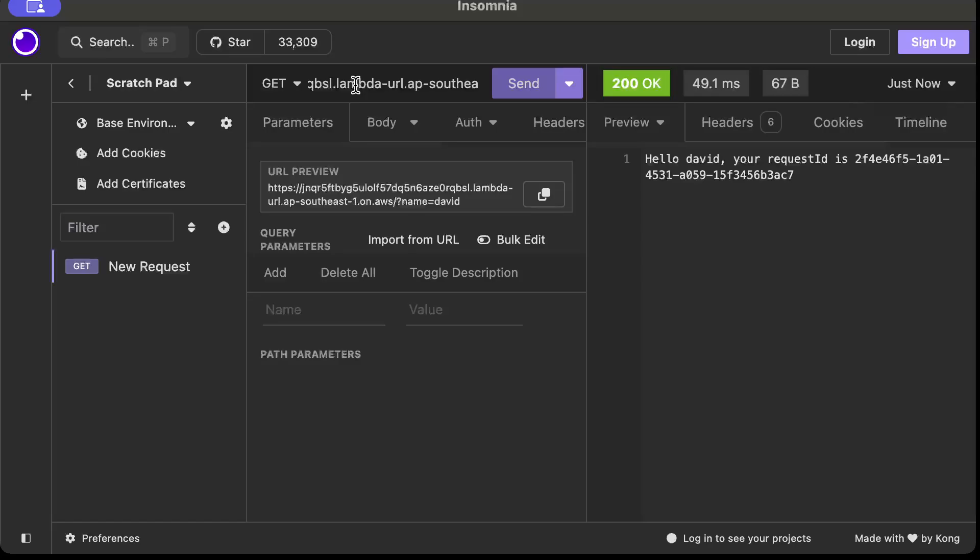And as you can see this URL is also from AWS, so our Lambda is successfully deployed and as you can see it's working fine as well. So that's how you can basically create serverless Lambda functions and deploy them and work with them using Rust. So if you learned something new, please like the video, share with your friends, and subscribe to the channel. I'll catch you guys in the next video, thank you, bye bye.